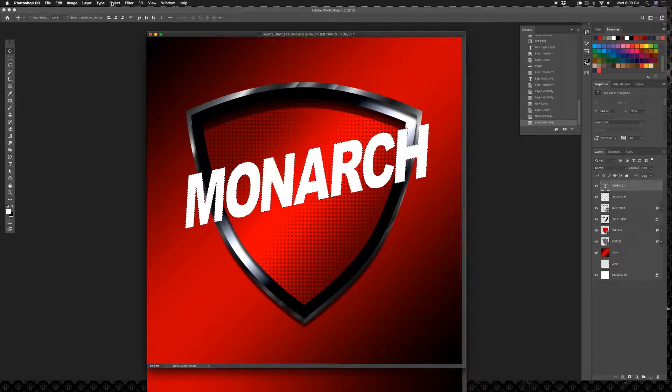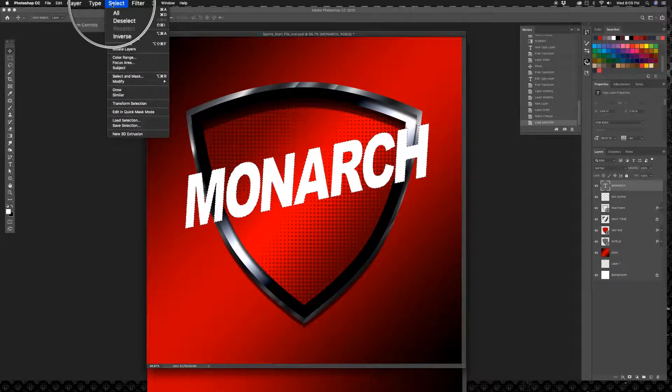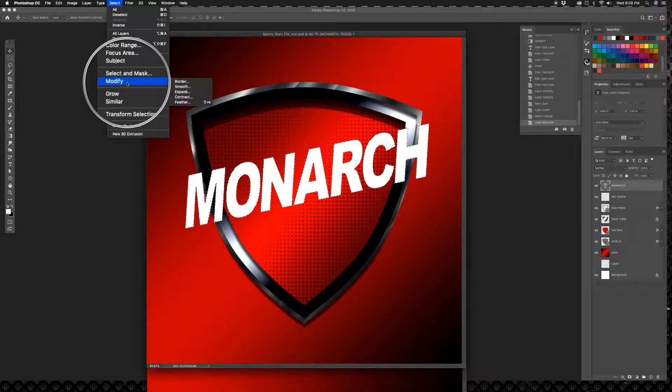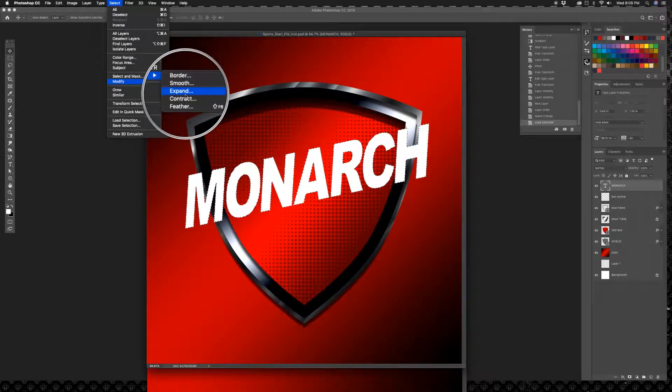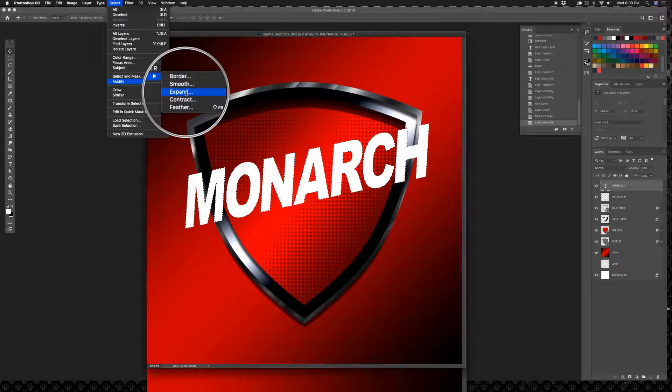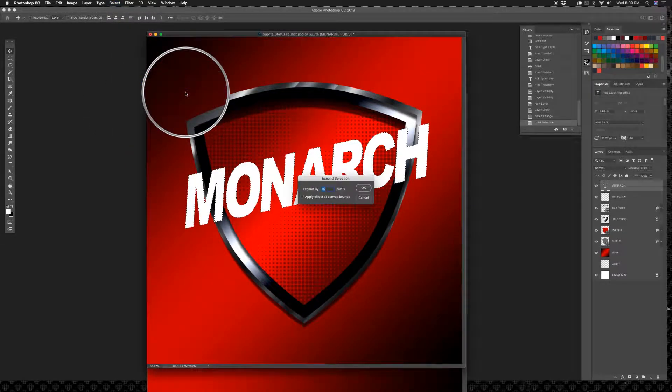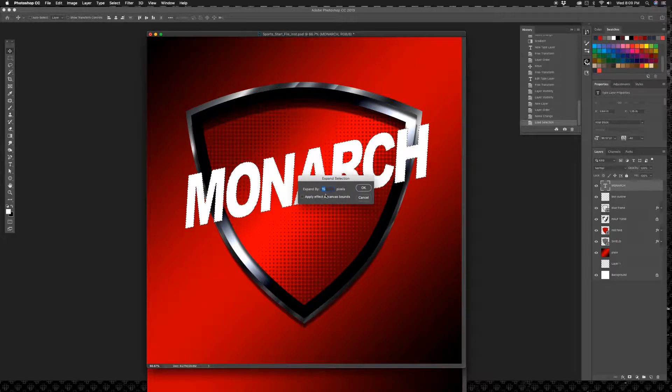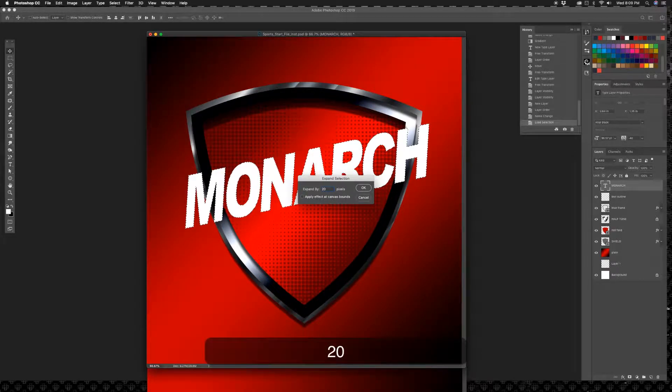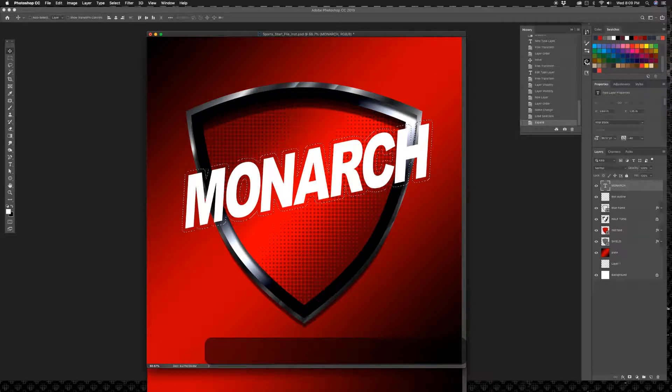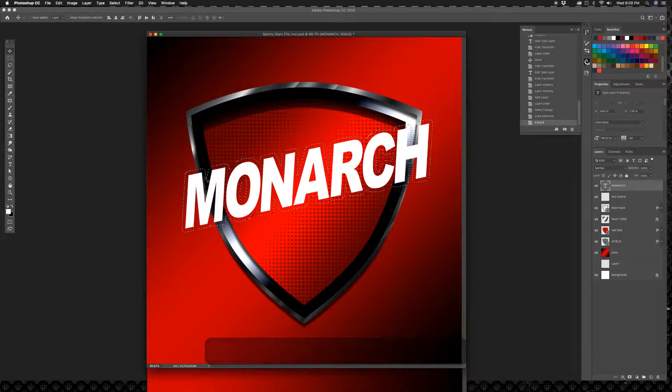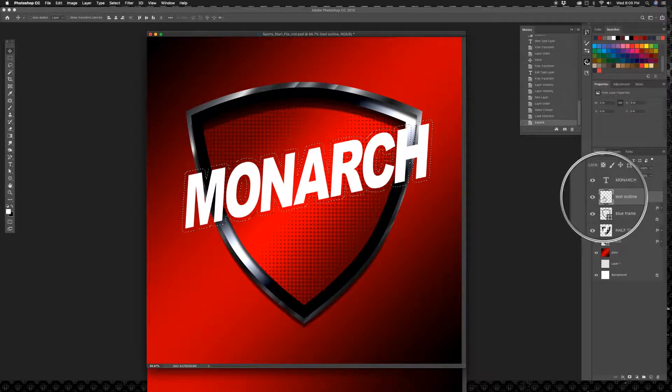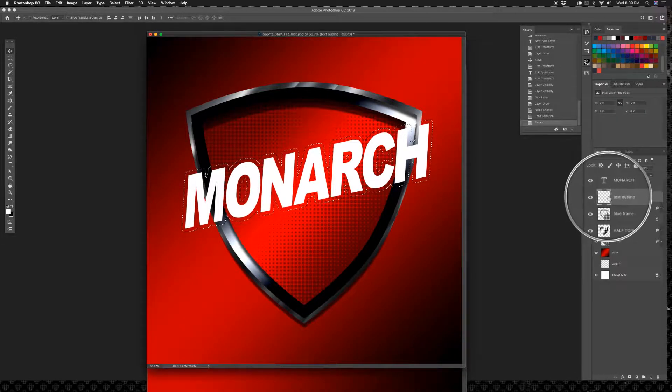Now go up to Select and go to Modify and go to Expand, and we're going to get this dialog box and I'm going to use 20. And what this is going to do is expand your selection by 20 full pixels. There you go, awesome.